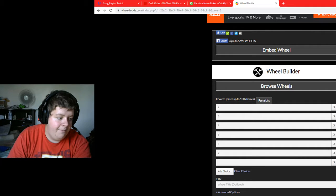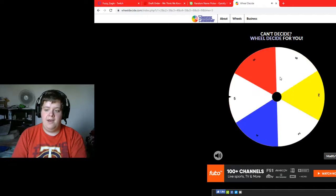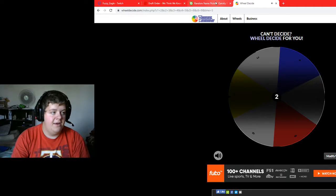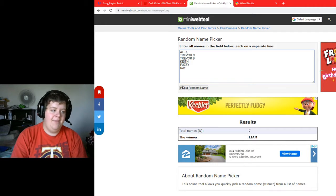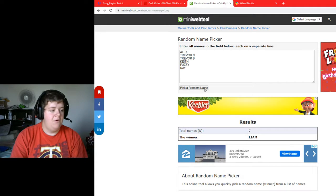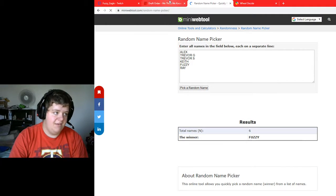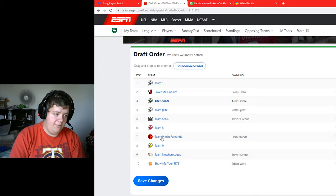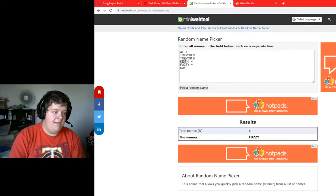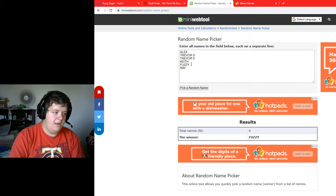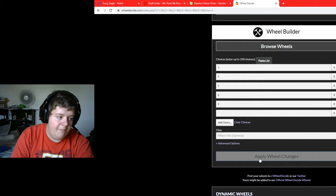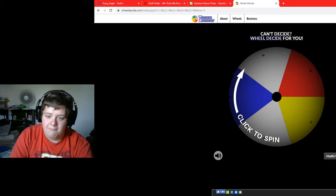Pick 2! Who will be getting the second overall pick in this year's draft? I had this pick a year ago — who gets it? Fuzzy does. Fuzzy is in here. He is Baker Meat Cookies. So he's in there at pick 2. That means we need to move some teams around. Fuzzy's name gets removed from the list, and pick 2 gets removed from the wheel. We're going to apply those changes.